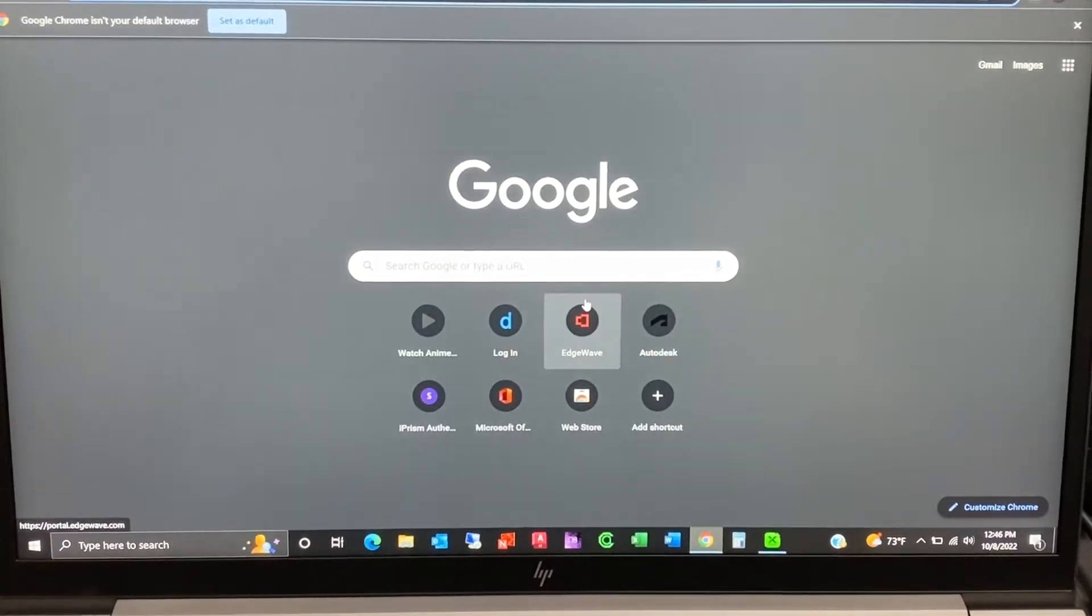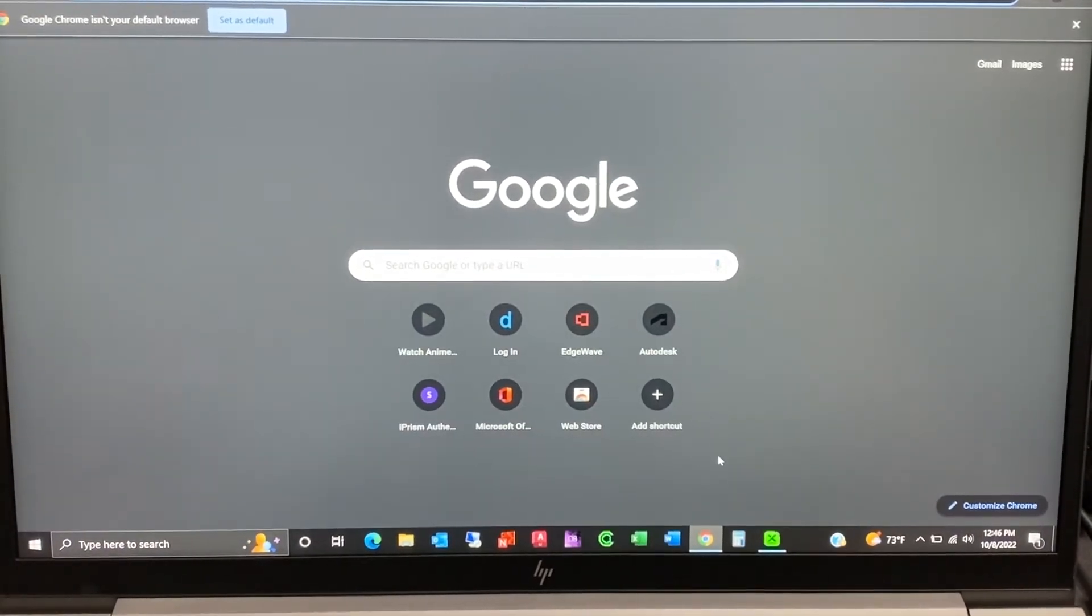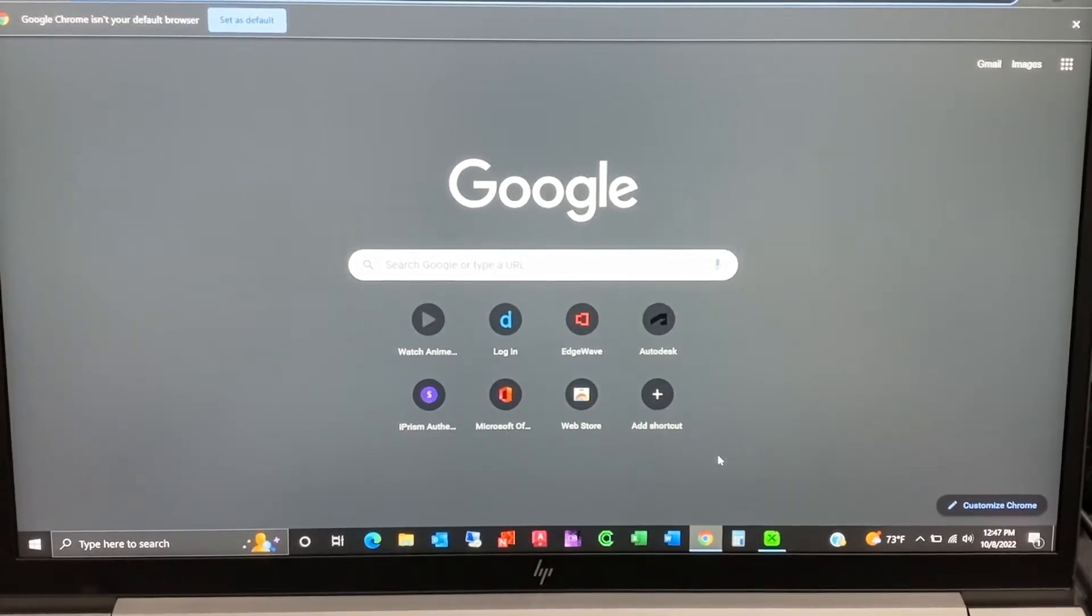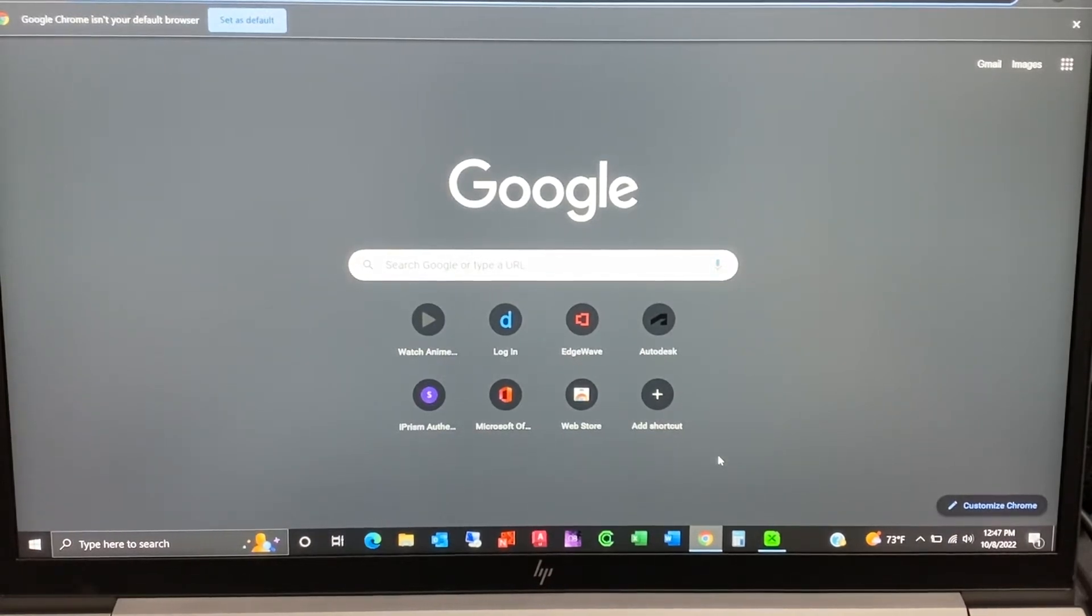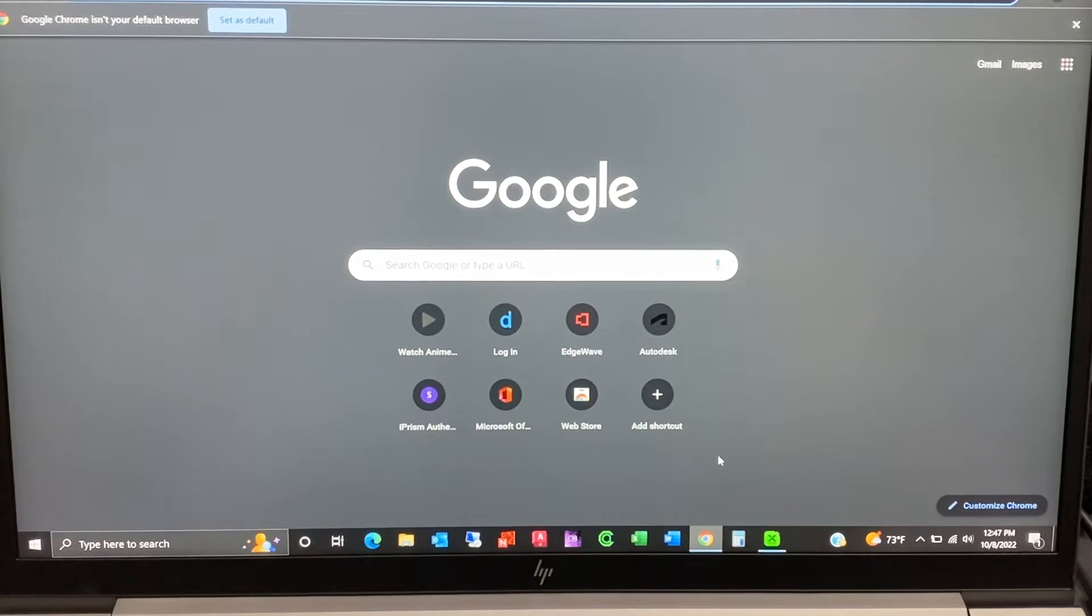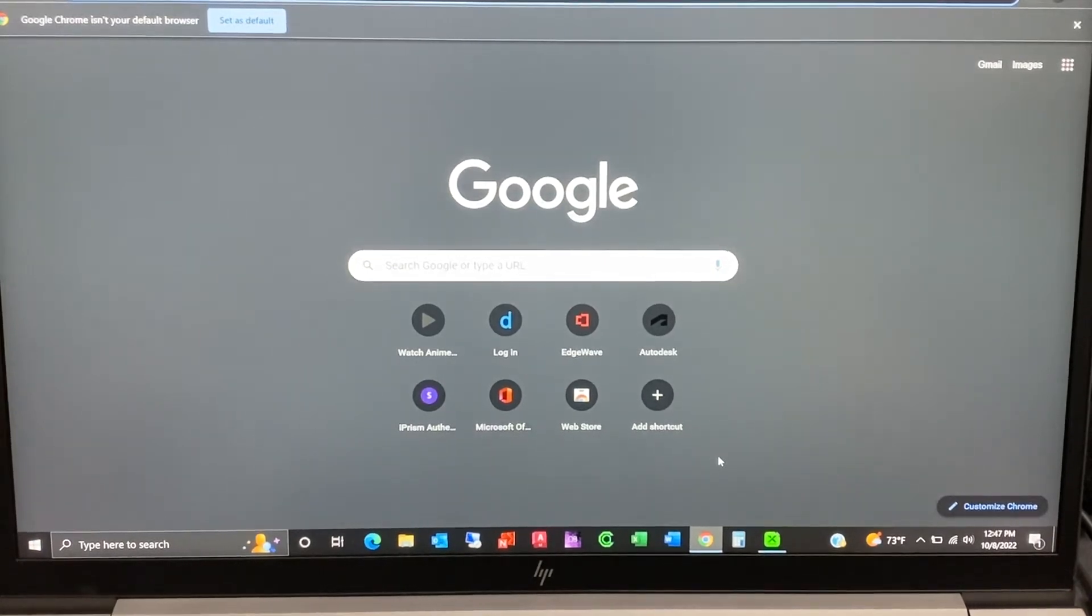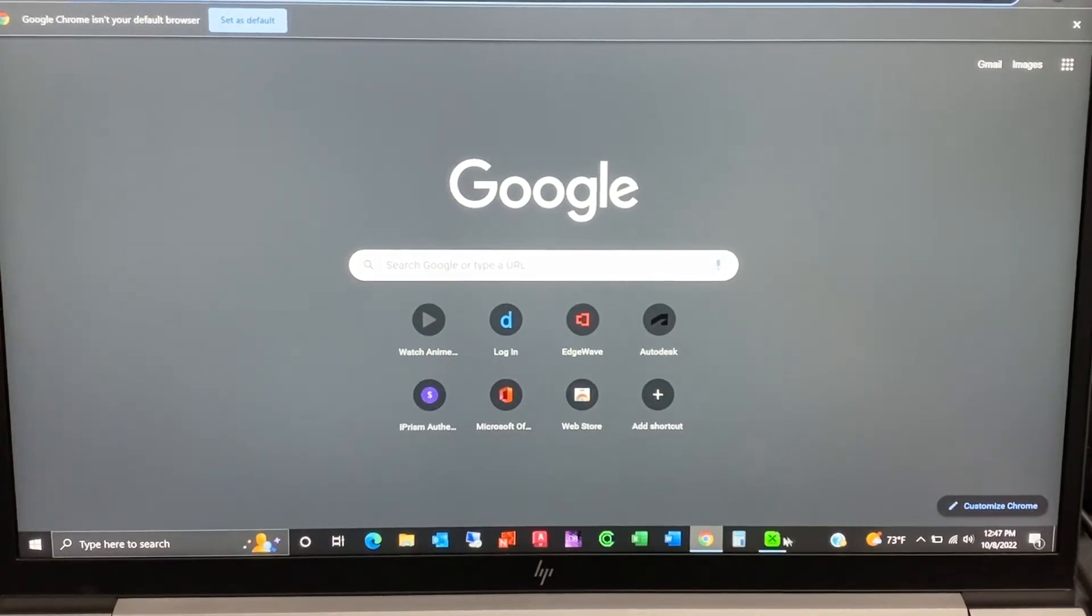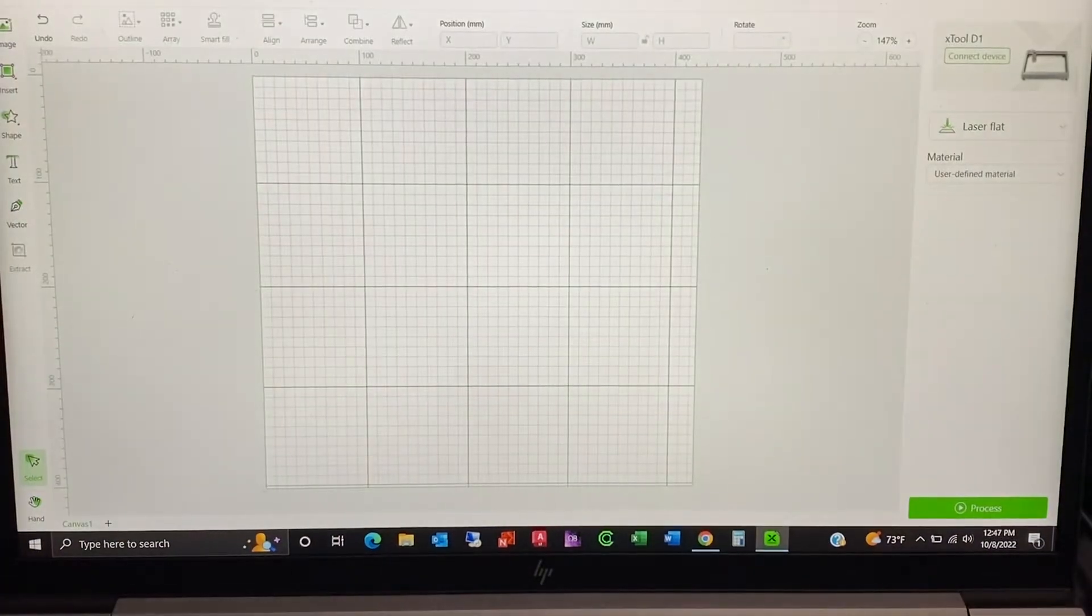What's going on YouTube, today I'm going to show you how to add fonts to your computer, which by that you can also use that same font you added to your computer on X tool creative space, Designer Space for Cricut, Corel Draw, Inkscape, you know, anything. So let me exit out of here first.